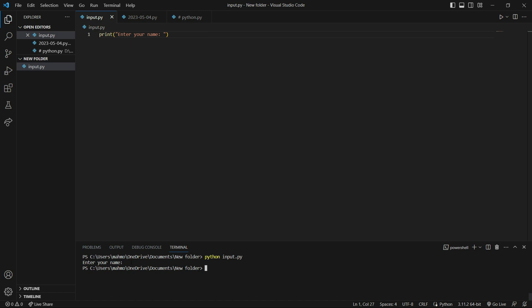We want our program not to be terminated here, and instead wait for the user to enter the data we want — for example, wait for the user to enter their name. So we use the input function.